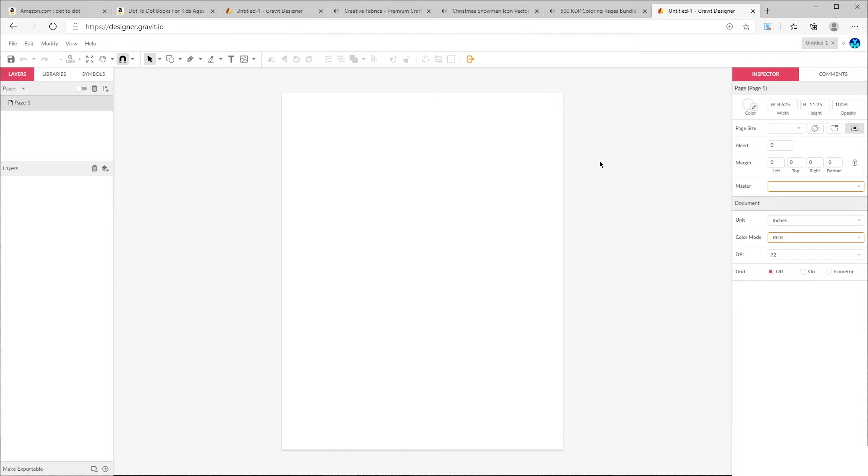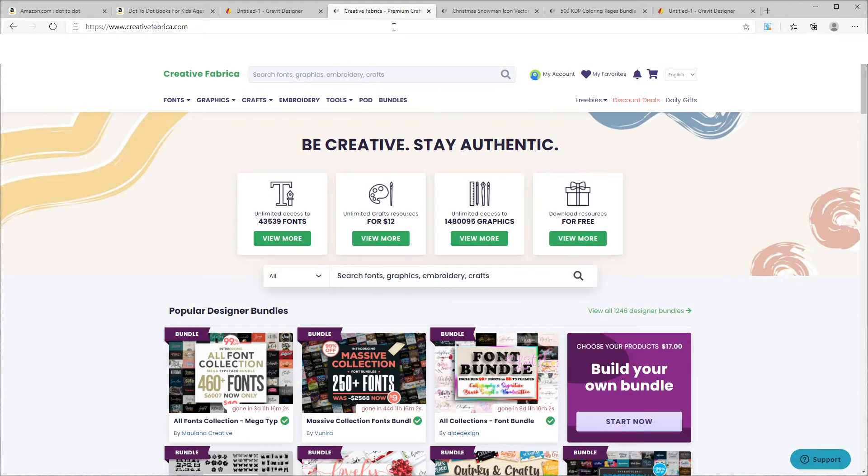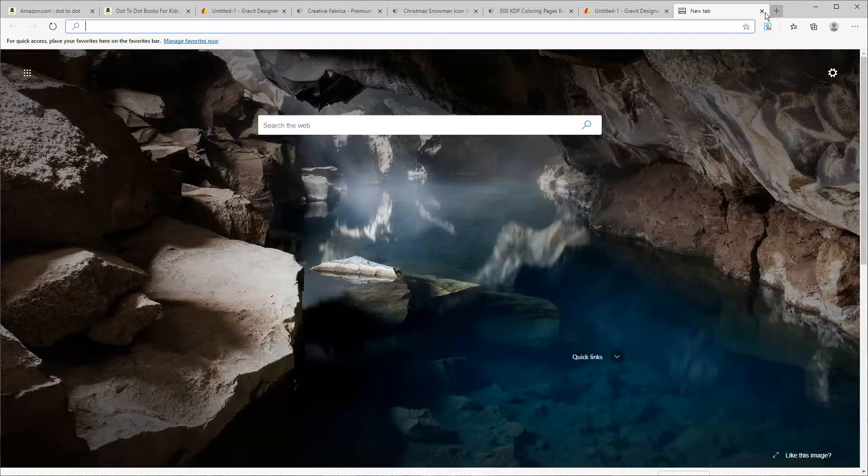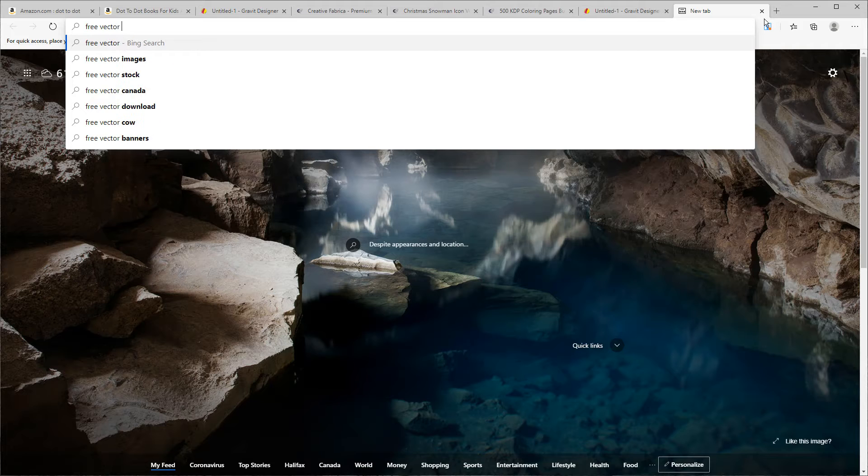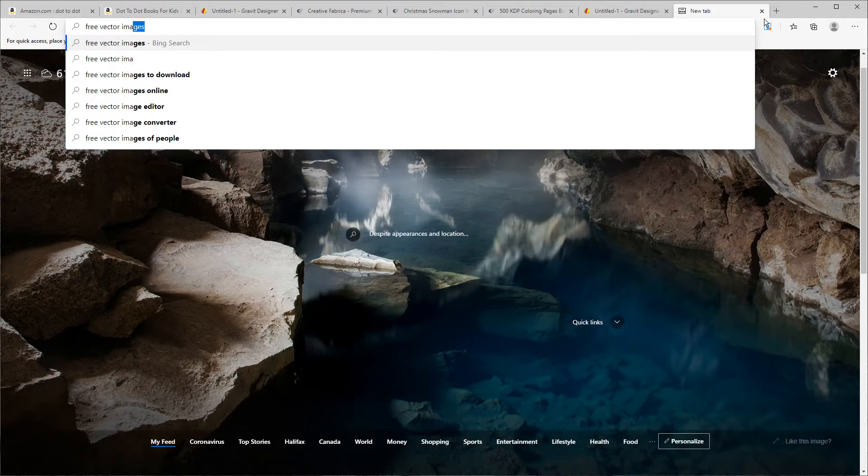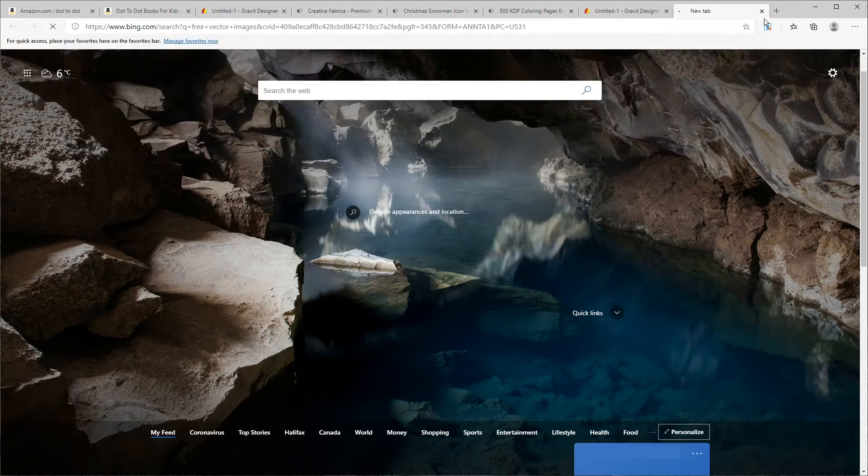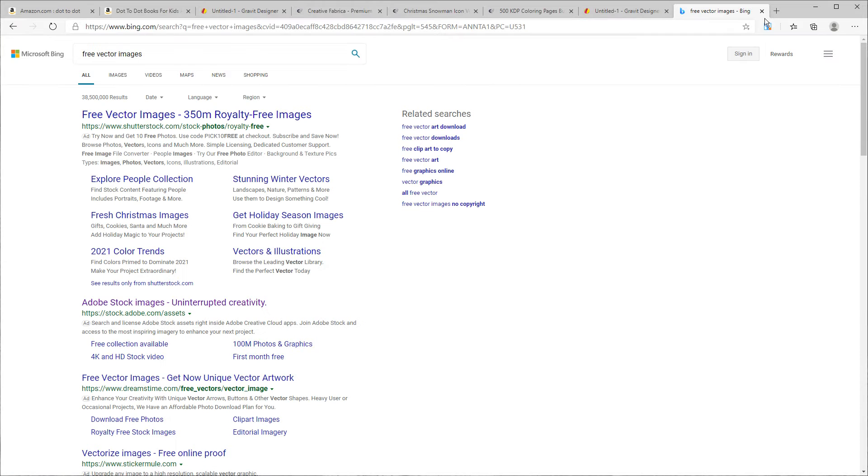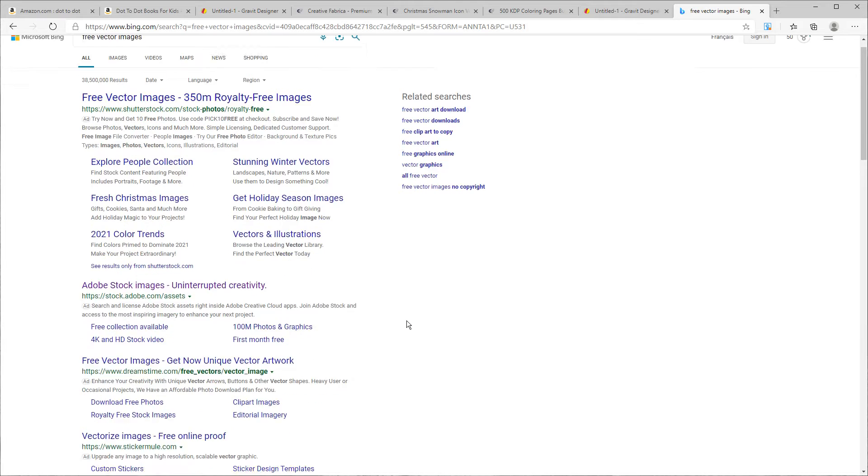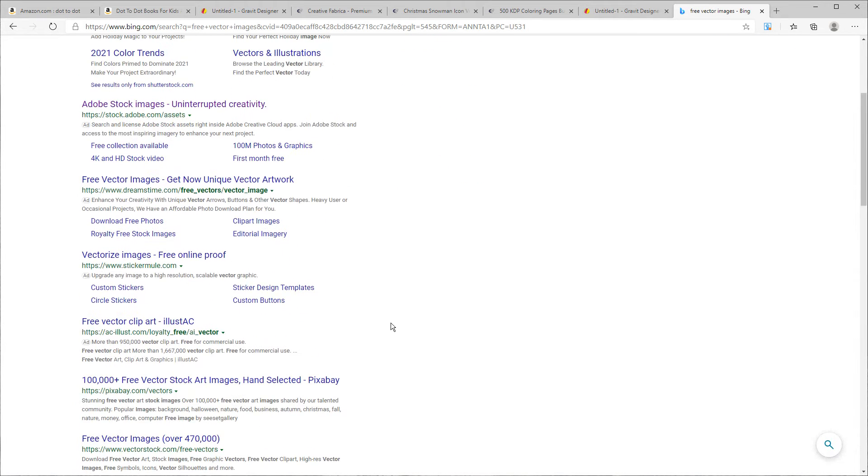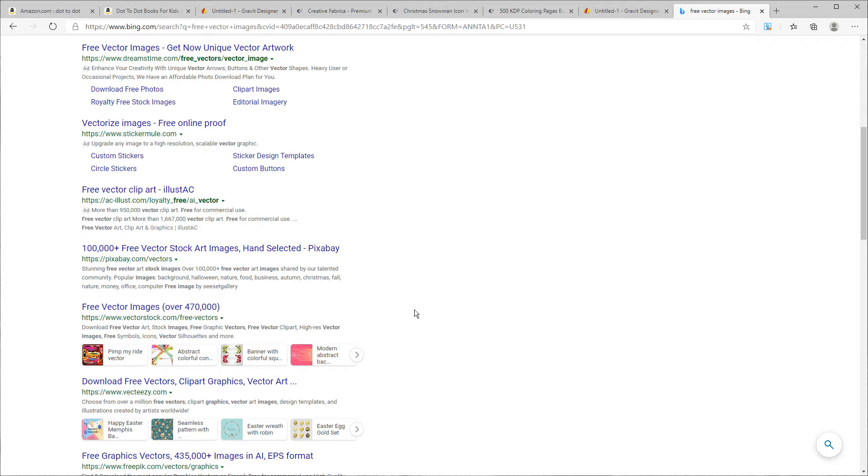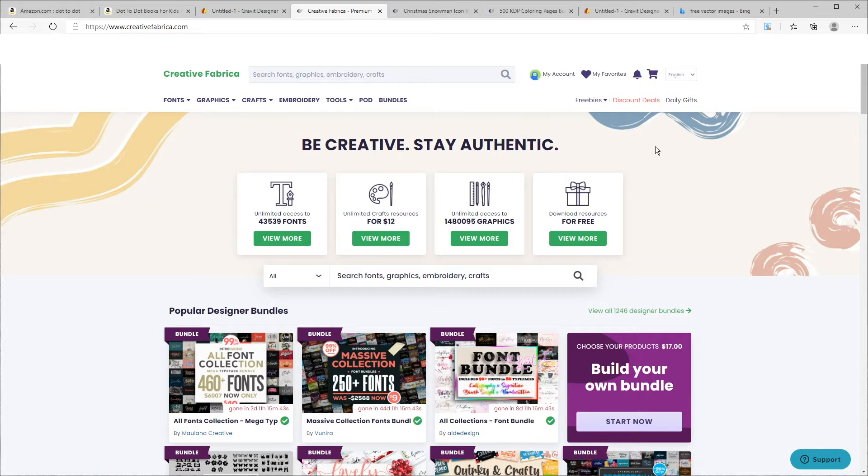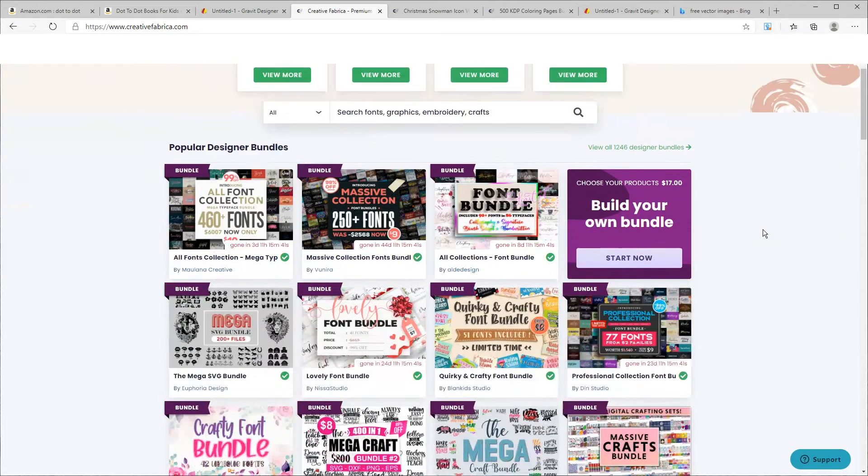So now that we've got our page, the first thing we need to do is to find the main design for the page. Now I use Creative Fabrica, but if you go to Google and put in free vector images, you will find that there are lots of websites that provide lots of vector images for you. I like Creative Fabrica because they have a great range and I do pay for the pro version, which I think currently is around 29 dollars per month.